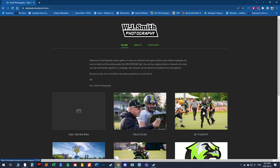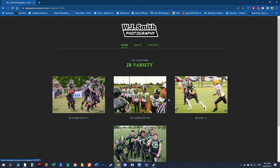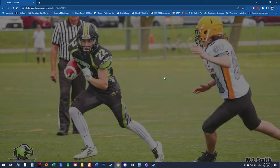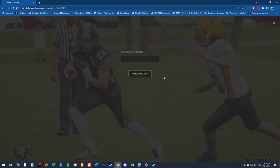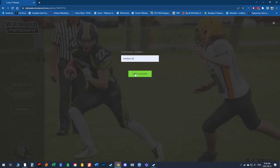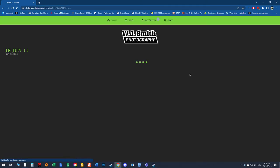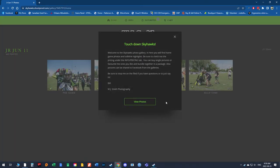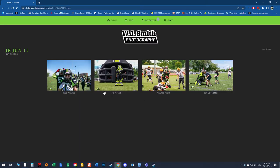So let's go back to the home, Junior Varsity. Let's click on the June 11th game day. You'll go into the folder by using a valid email. I've set this up to show the pregame, the tunnel, the game, and the halftime. So let's look at the game.